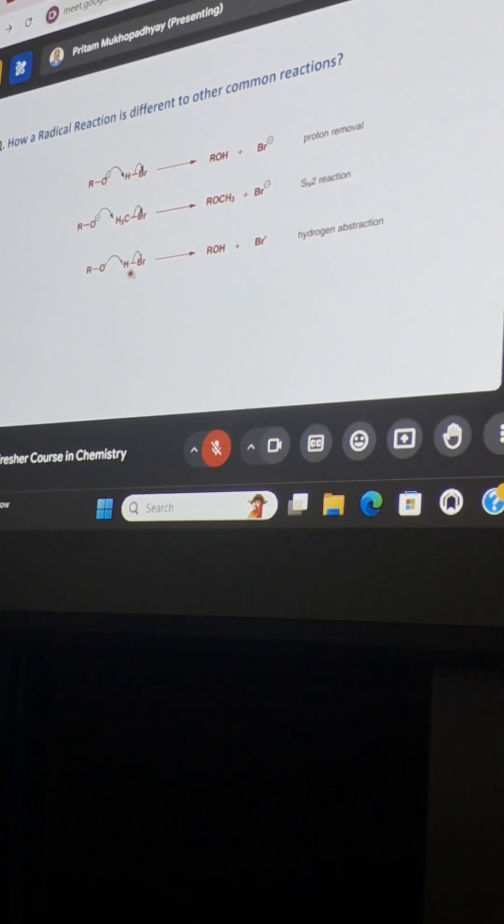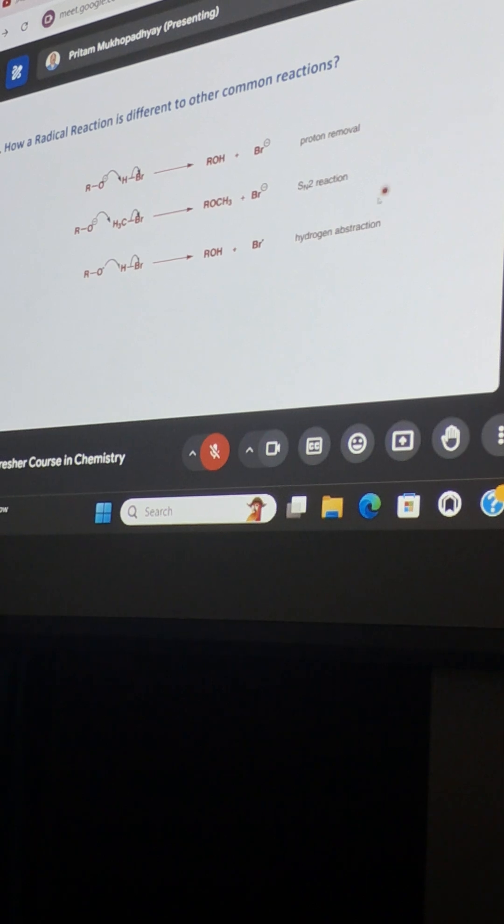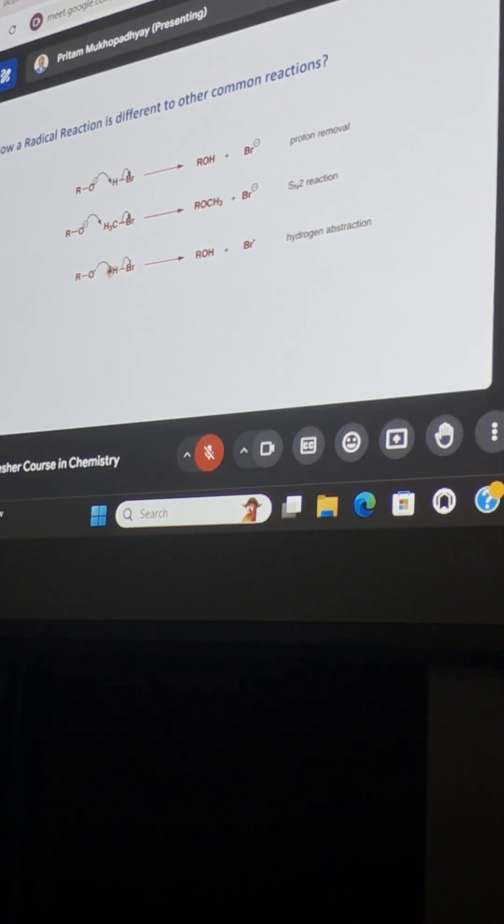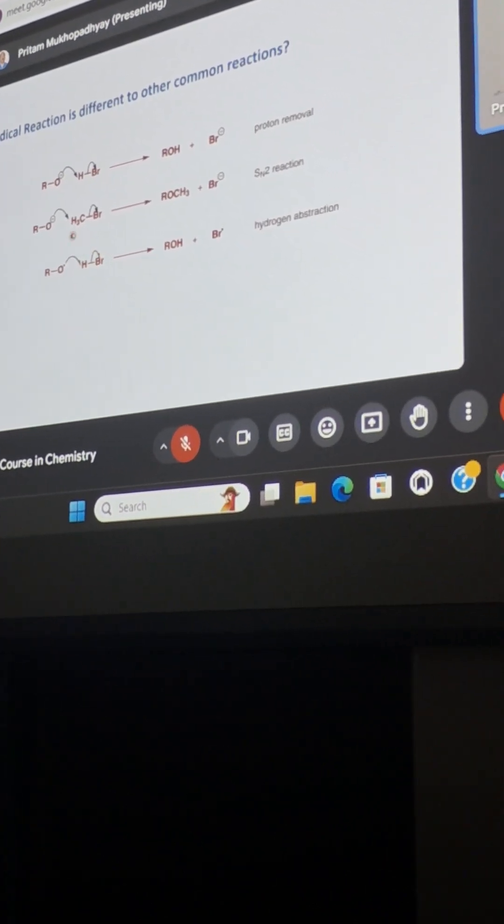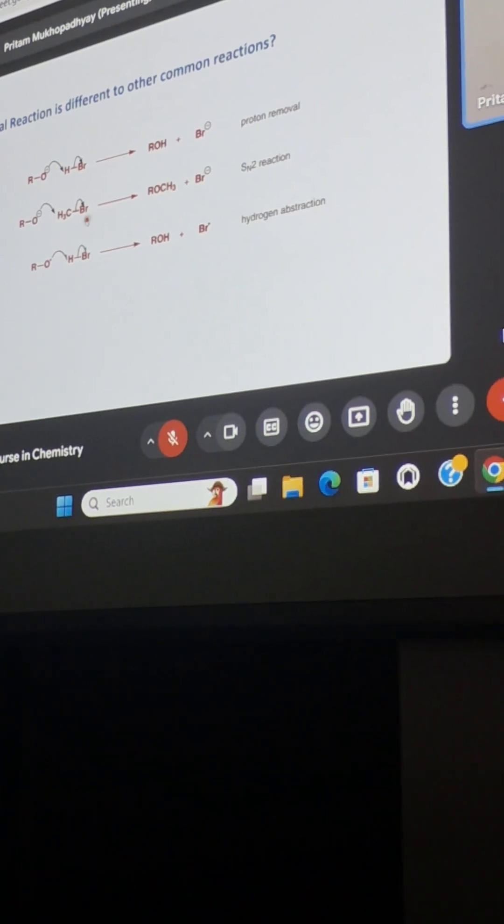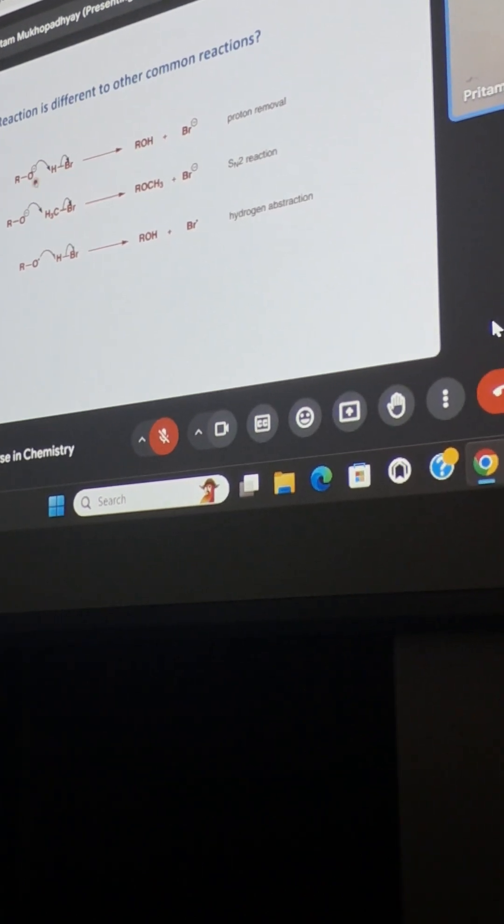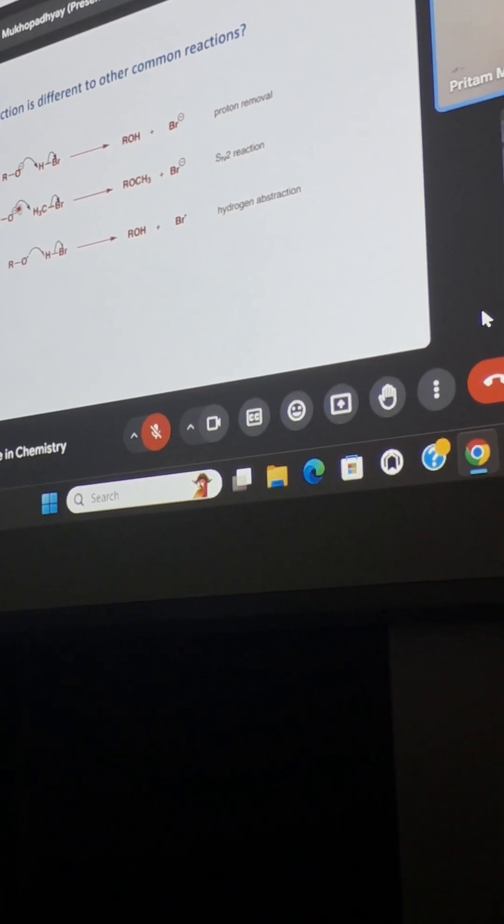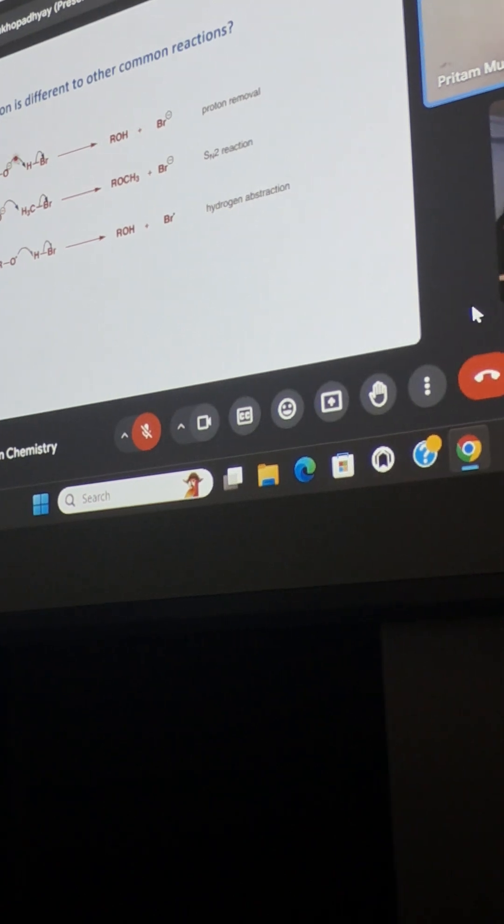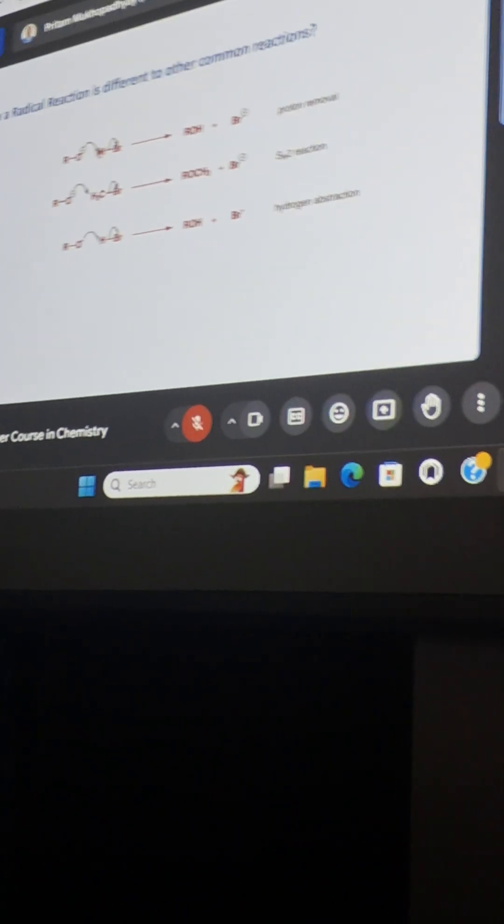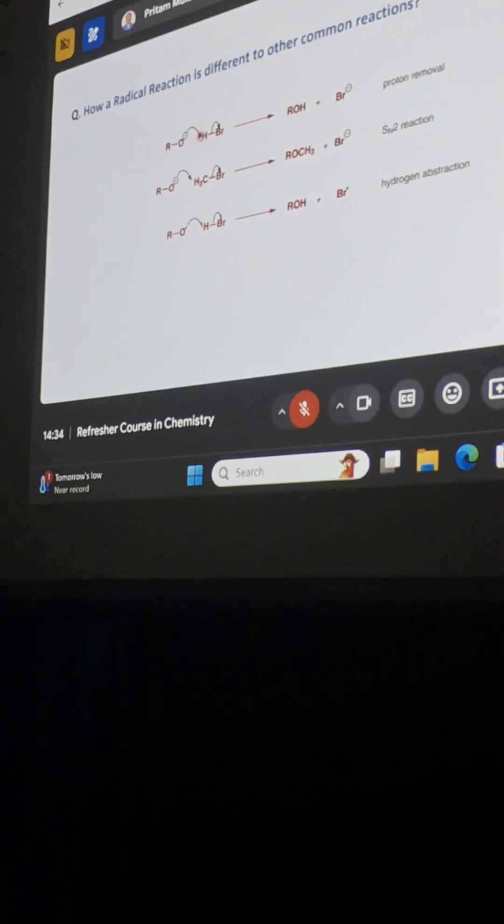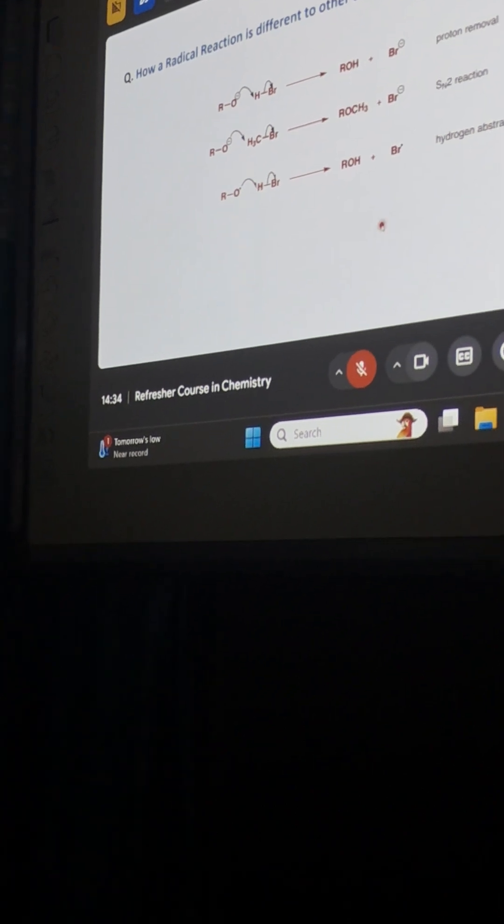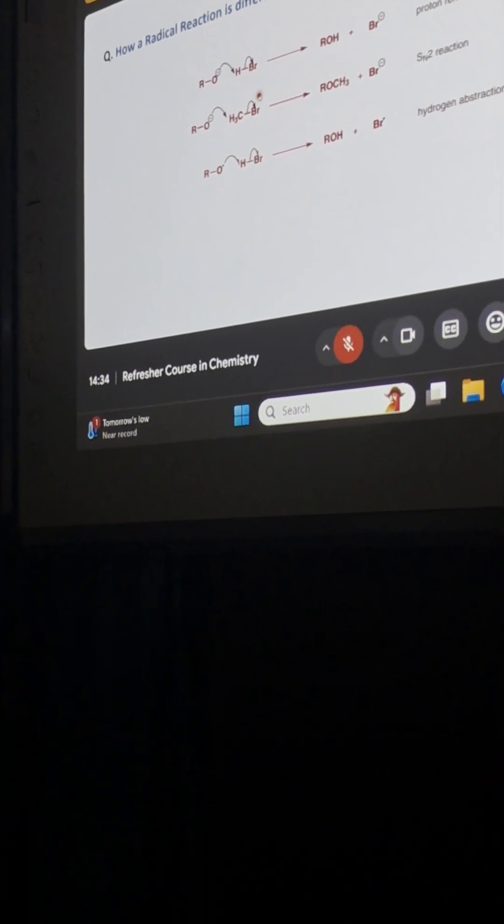As you can see, in case of radical reactions, I will have to show a mechanism through a half arrow. But in case of normal reactions where the molecules are electron-paired molecules, diamagnetic molecules, we show the arrow with full arrows. These are with half arrows. So this is the basic difference.